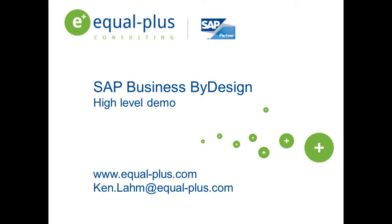Business ByDesign software runs your entire company for you, from lead generation to customer invoicing to reports and analytics. The great thing about Business ByDesign is you can start off with a simple CRM starter package.